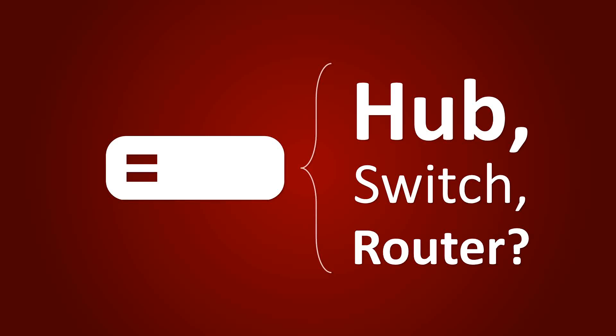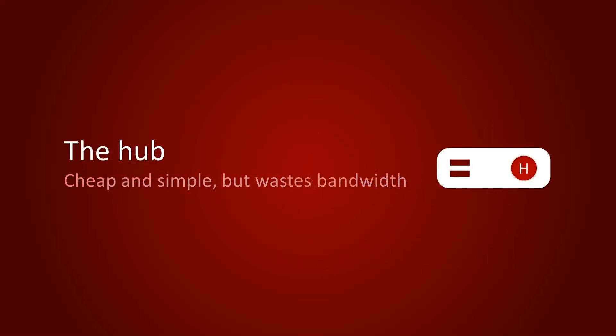Hi, I'm Peter. In this video, I'll explain the difference between three popular types of network devices: Hubs, switches and routers.